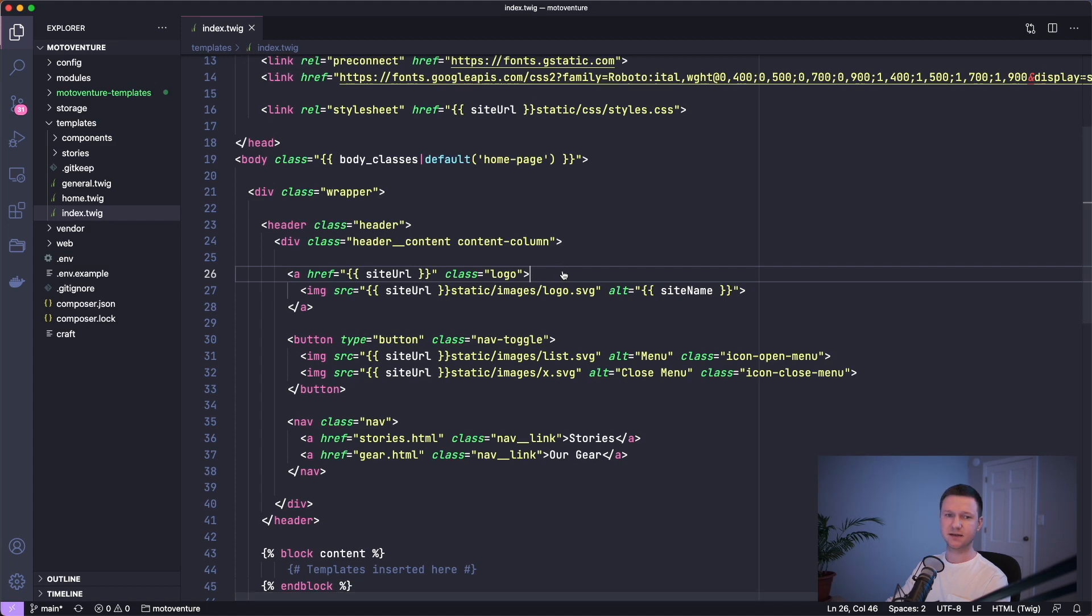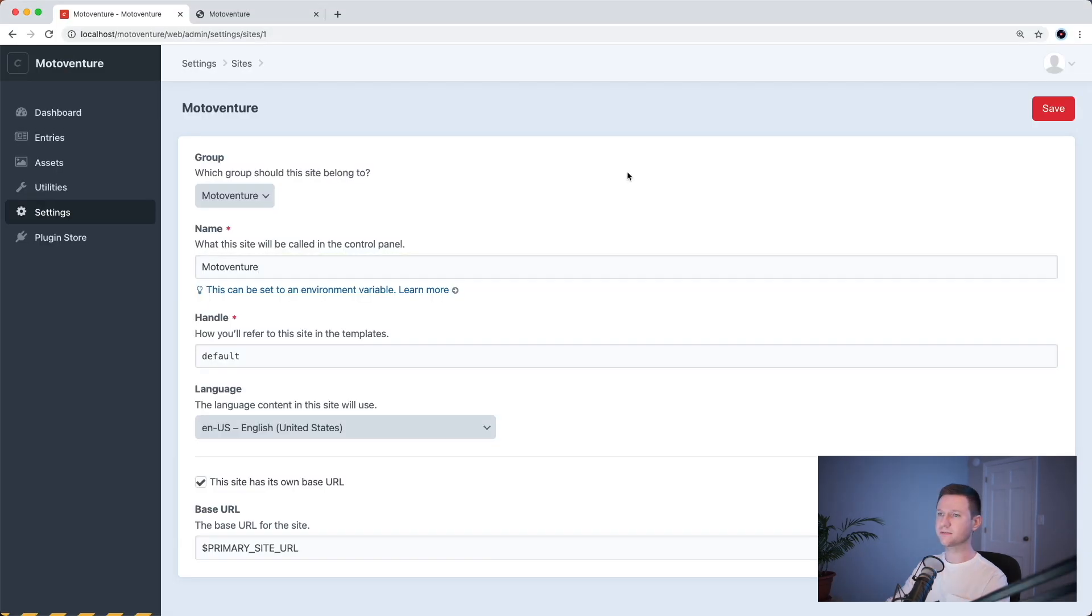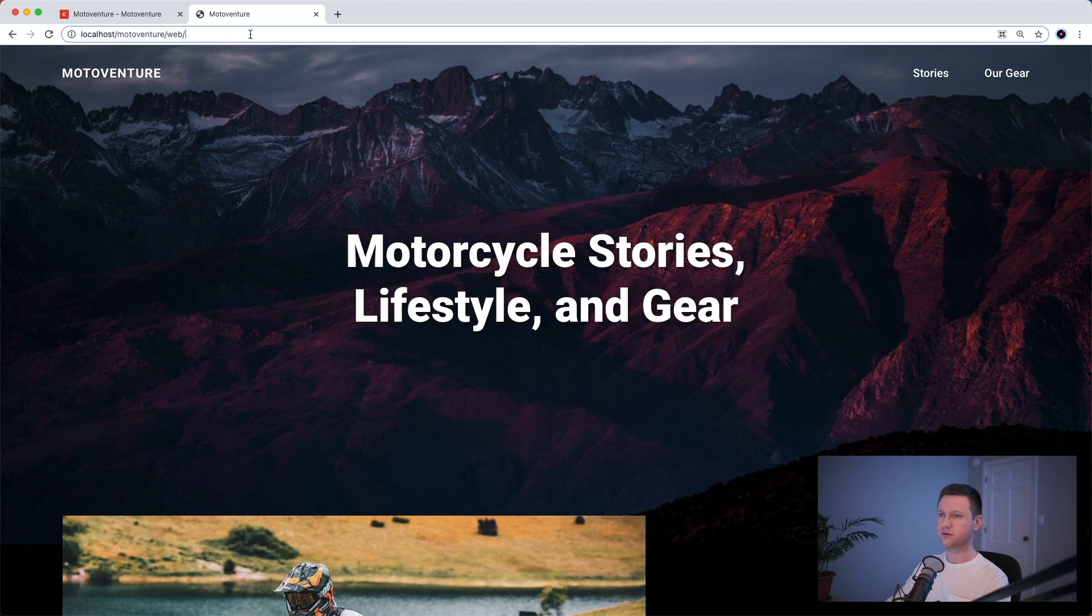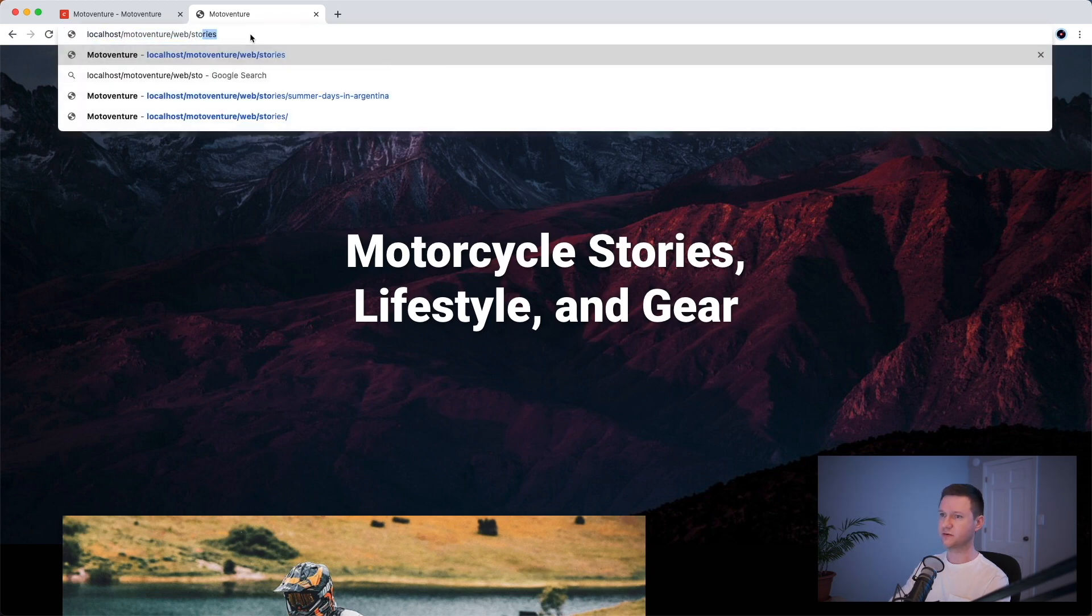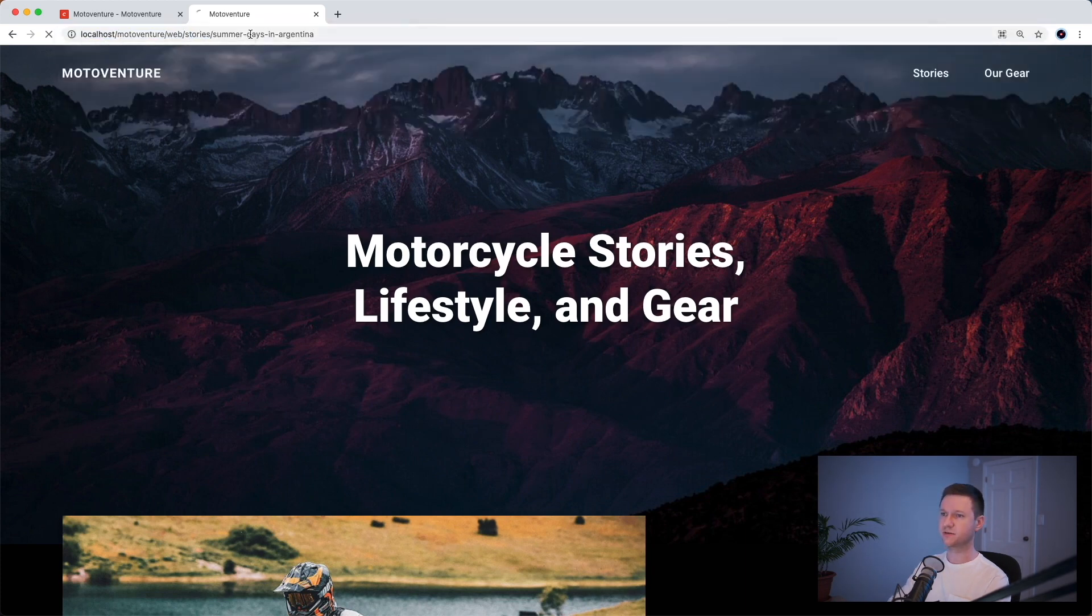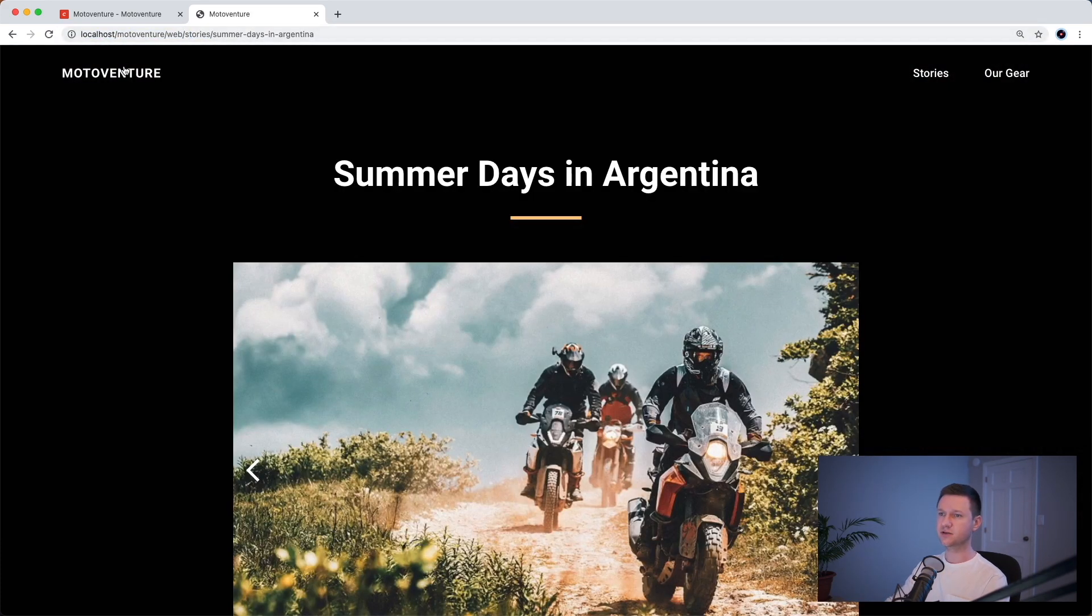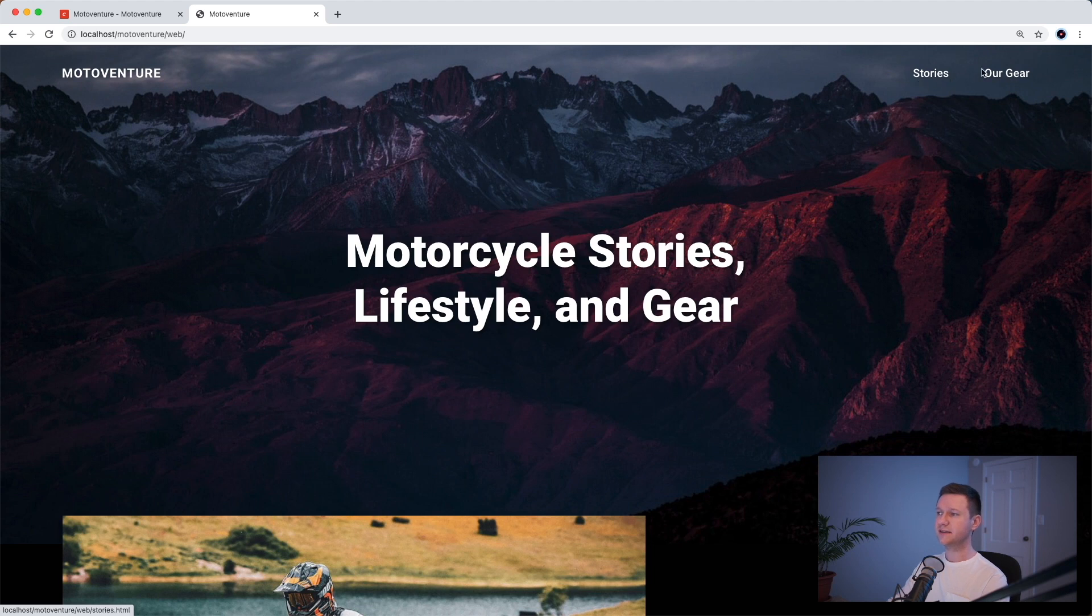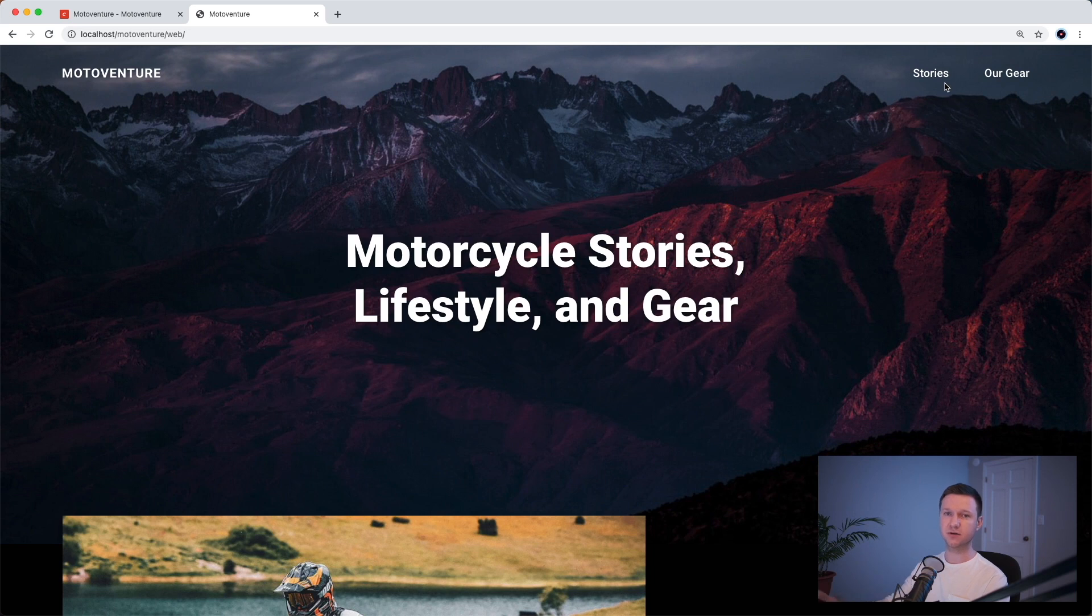So if we save this and refresh, this should always go to home. So even if we're in a stories page, this should go all the way back to the homepage. And it does. So that's perfect. So the next thing is the navigation. We should make this editable in Craft so you can add additional navigation links and change where they go to, change the ordering of them. So let's work on that.